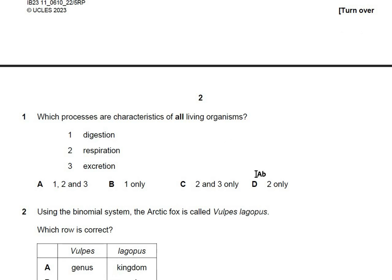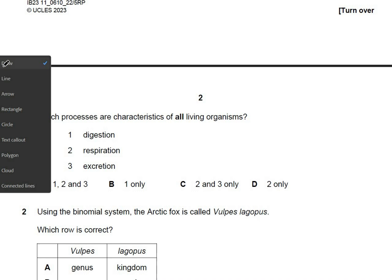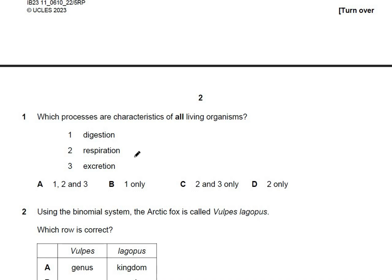Question 1 asks which processes are characteristics of all living organisms. Not all living organisms are capable of digesting their food, so that is not the answer. All living organisms are capable of carrying out respiration, and all living organisms excrete toxic materials from their body. So the answer is two and three only.